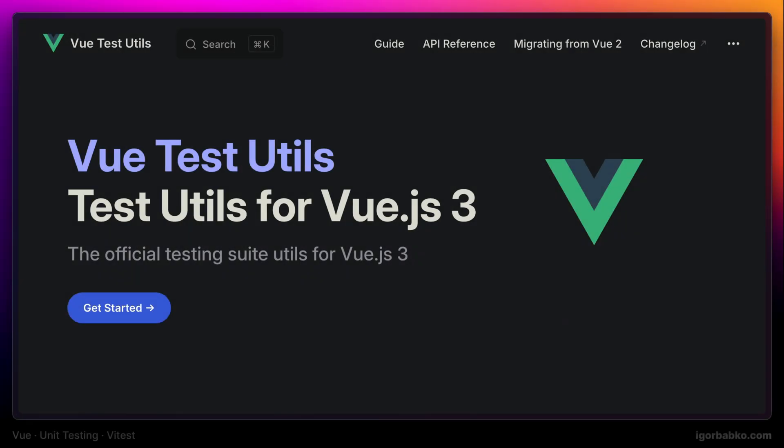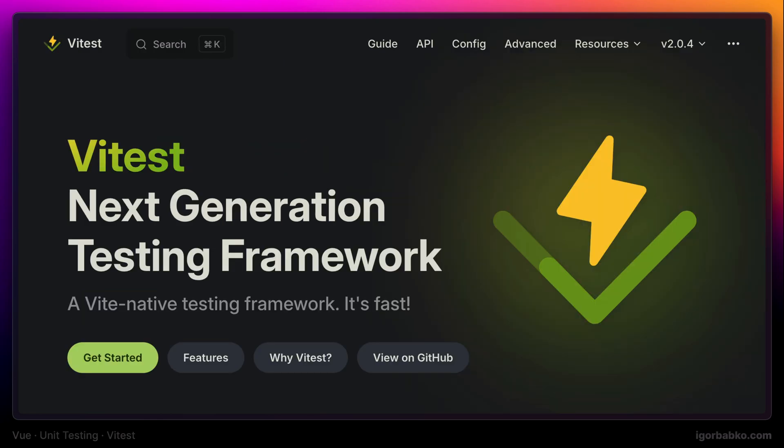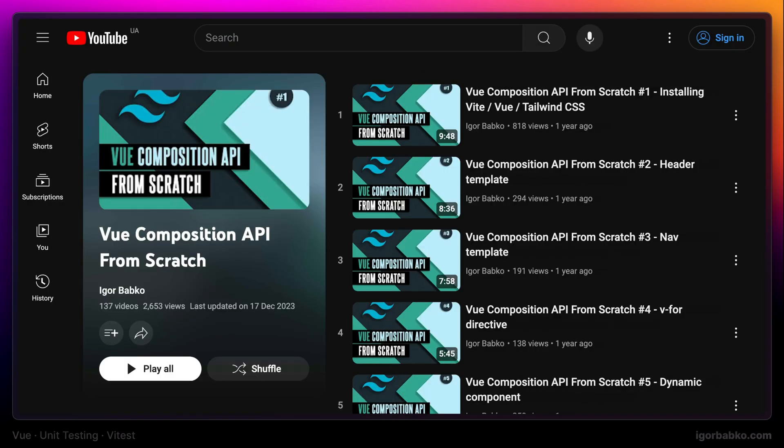In this series, we're going to learn how to test Vue applications with the help of Vue Test Utils library and Vitest testing framework. We're going to test a Vue application that has been built in a separate series, link to which I'm going to leave in this video description.